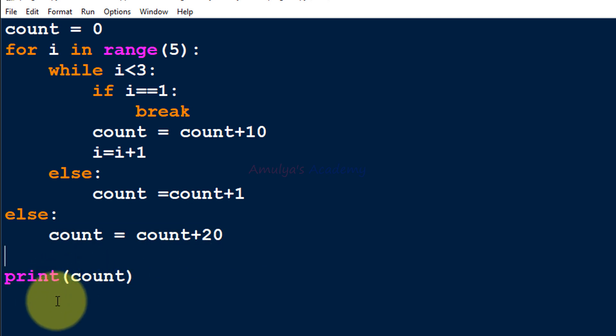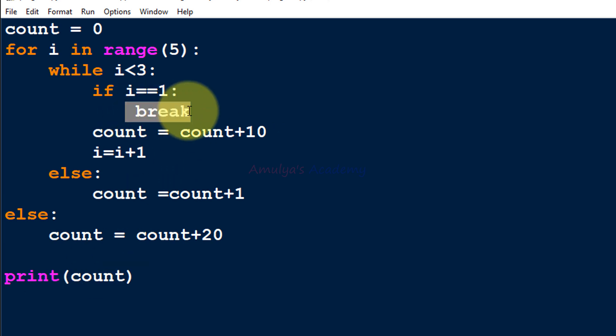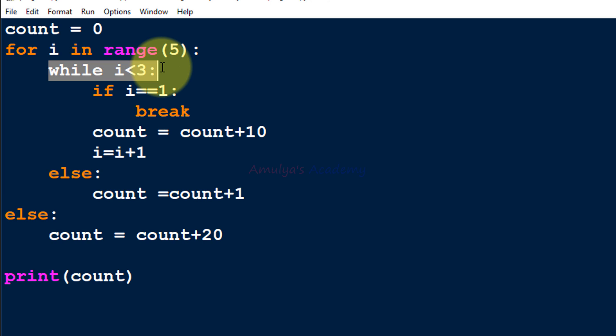Before analyzing the program line by line, let's see how the break statement works. We can use break statements inside loops, and when a break statement is executed the control comes out of the loop. The break statement terminates the loop containing it — so when break executes inside the while loop, it terminates that while loop.